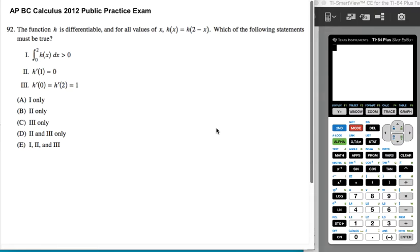The function h is differentiable, and for all values of x, h of x equals h of the quantity 2 minus x. Which of the following statements must be true?